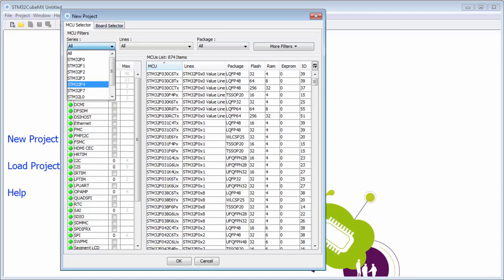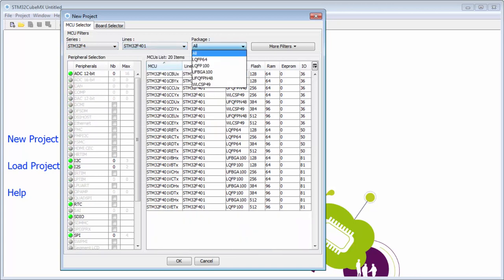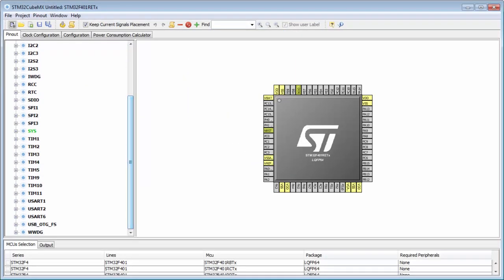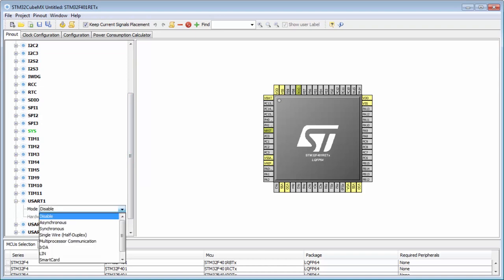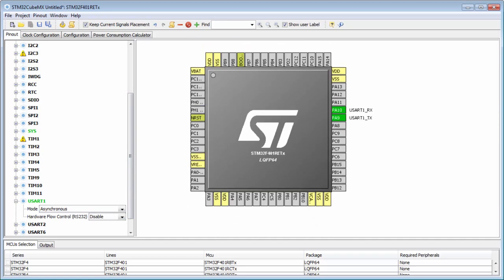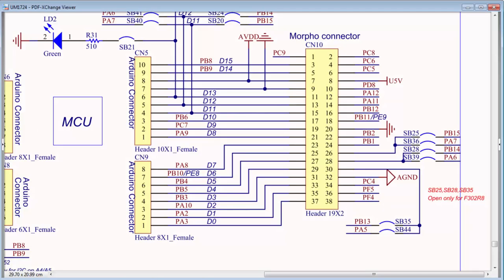We again set the STM32F401 LQFP 64-pin package, STM32F401 RET, which is on my new clock kit. For the DMA, I will use UART1 in asynchronous mode on pins PA9 and PA10. I have these pins connected together with my cable.